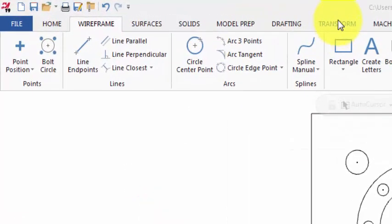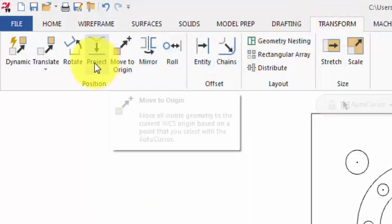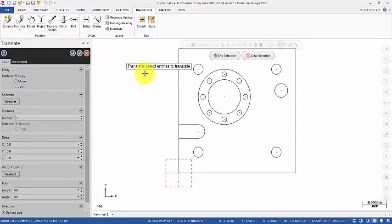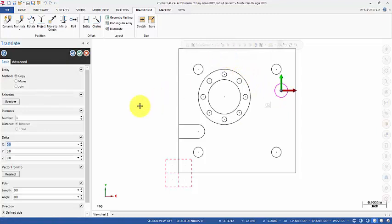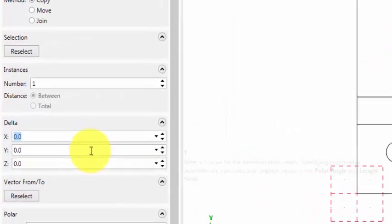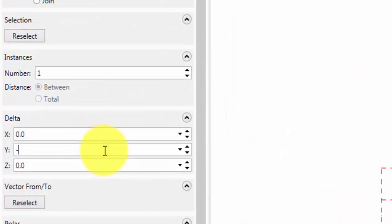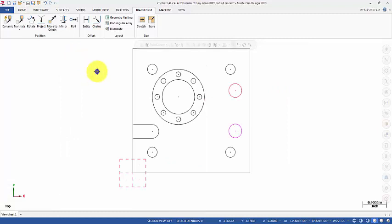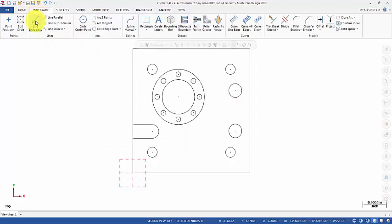So let's go to Transform, then Translate. Select entities to translate — I want to translate this circle in the Y direction, a value of negative 1.46. Click OK. Right-click to clear colors.